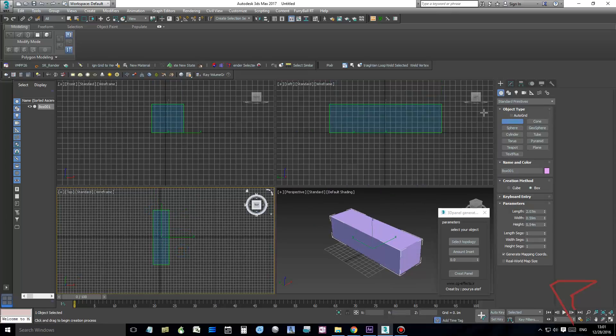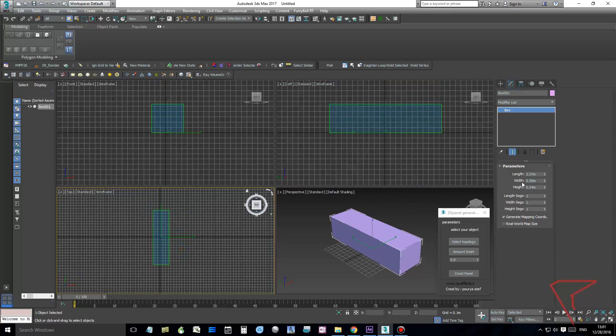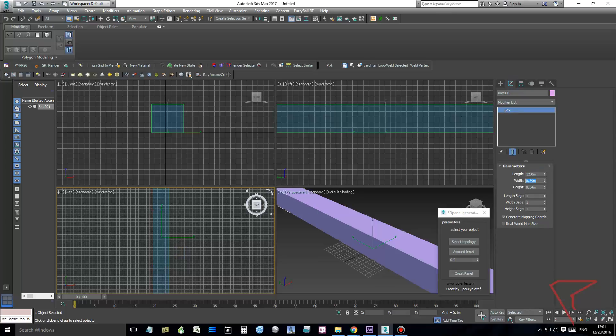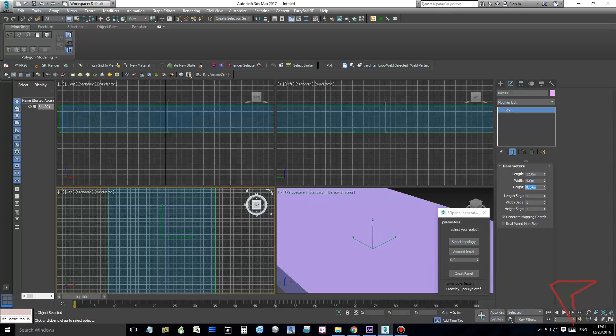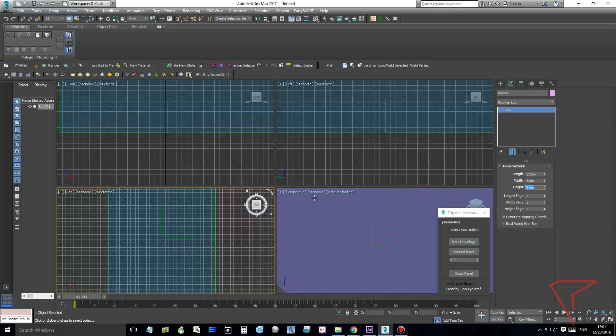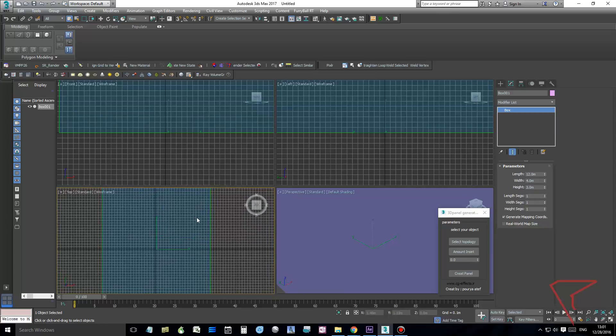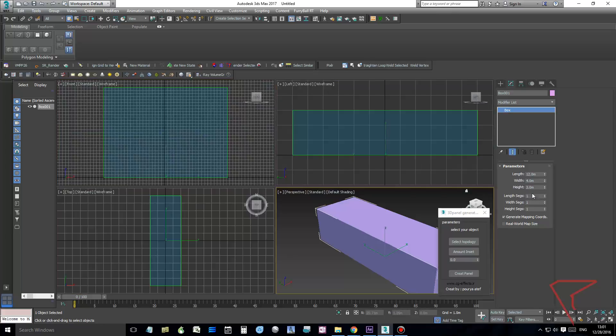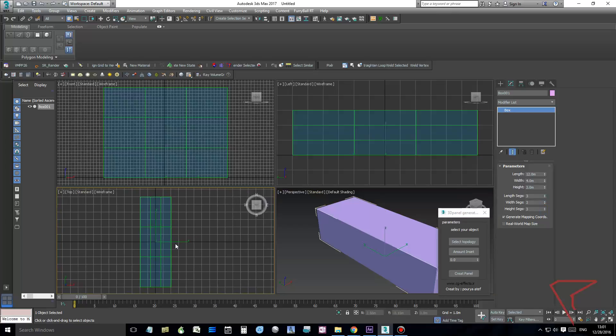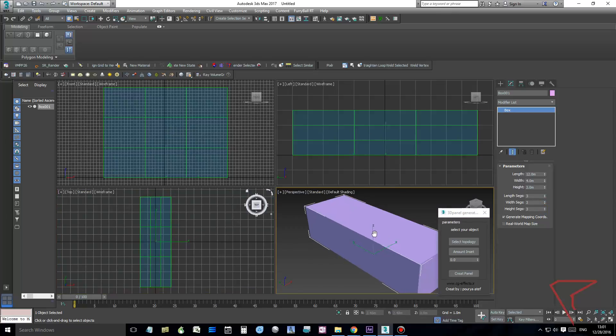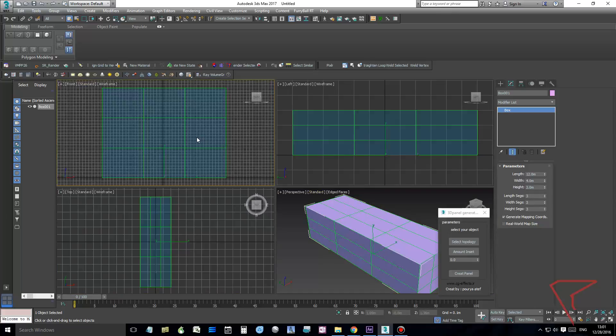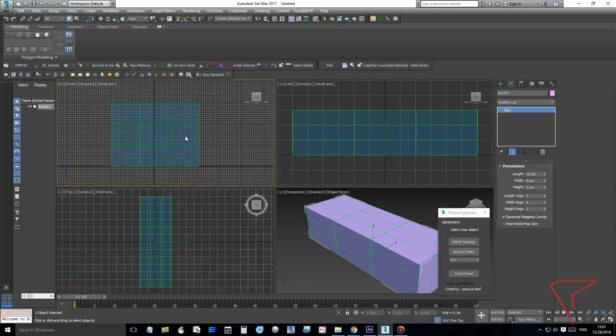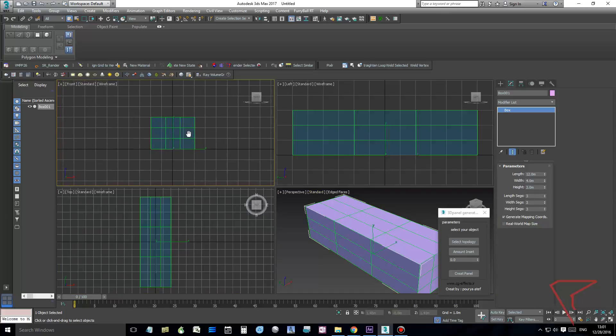So let's give some dimensions to this box, like 12, 4, 3, and let's create three sections of three segments in all phases. I'm doing this because I don't want to have too much geometry to change.